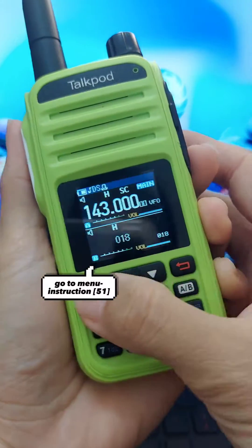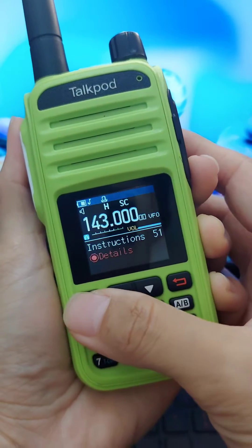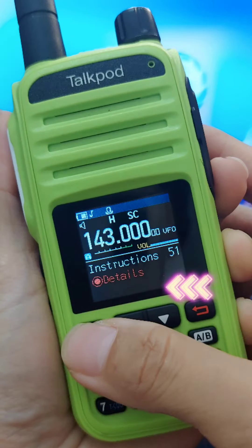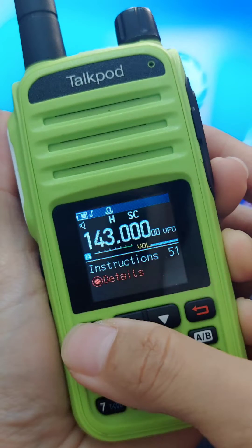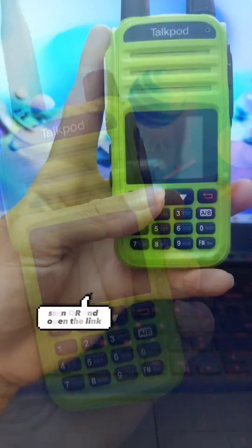Go to menu instruction 51. Scan the QR code and open the link.